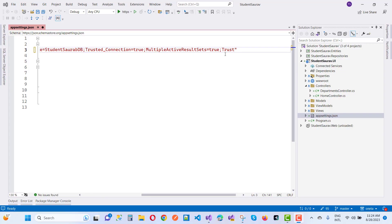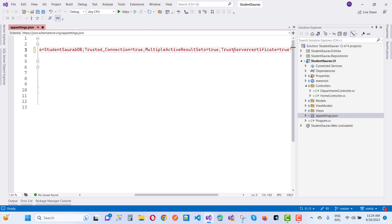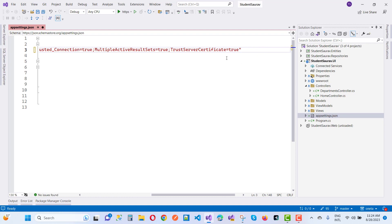Simply add this line: Trust Server Certificate equals true. So finally you can say that Trust Server Certificate is true. After adding this property in your connection string, your error will be gone.